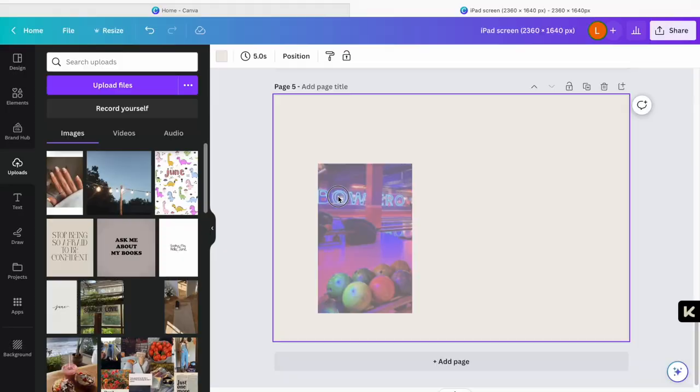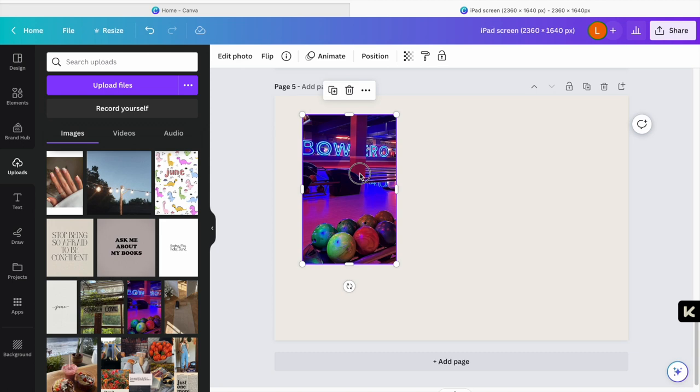I have downloaded all of the images I need for my June vision board, and I'm getting ready to put them on the board so that I have it for my planner. Here we go.